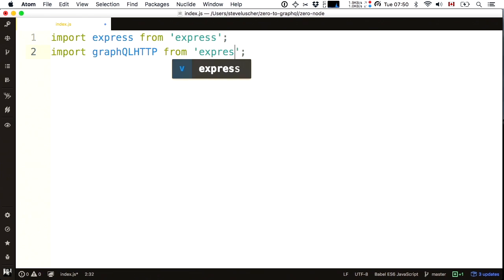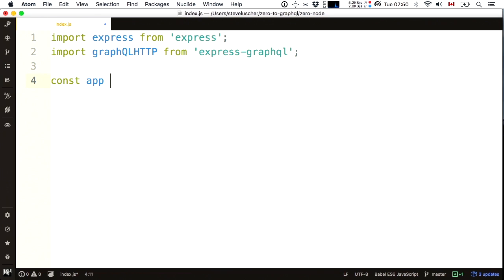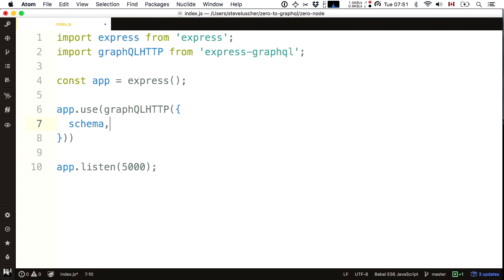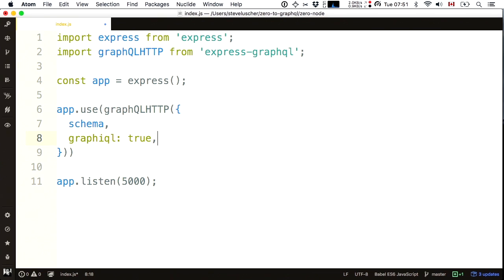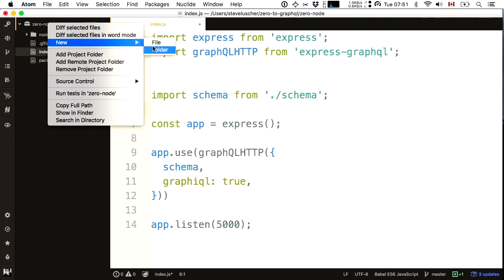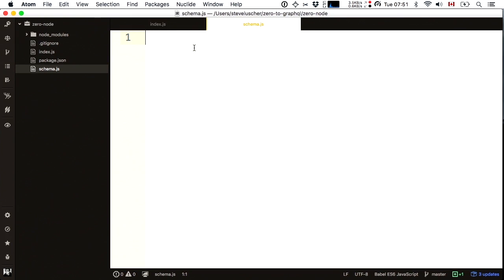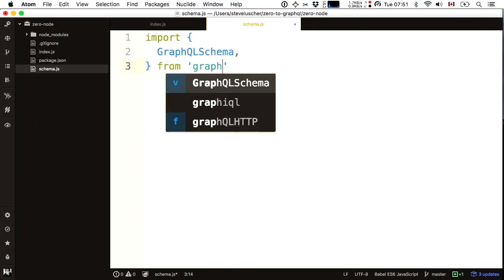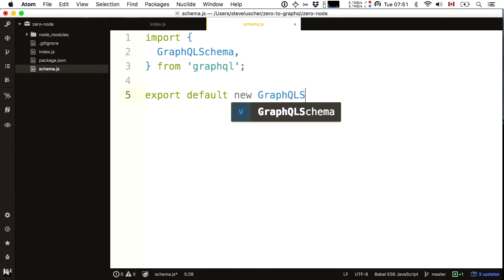The Node example starts from serious zero — I'm starting from nothing. So let's create an index.js. I'm going to import Express, import GraphQL HTTP from Express GraphQL, make an Express app, get it to listen on port 5000, and get that app to use this GraphQL HTTP middleware. I have to pass GraphQL HTTP a schema, and I'll tell it we're in dev mode so turn on GraphiQL to browse the schema. The schema is defined in a separate file, schema.js.